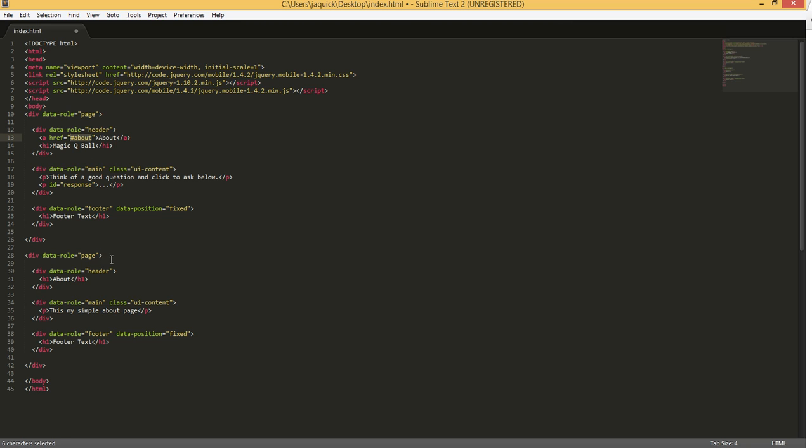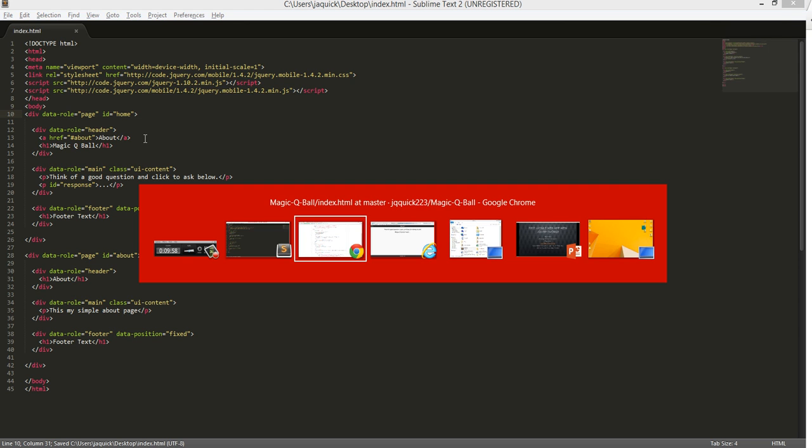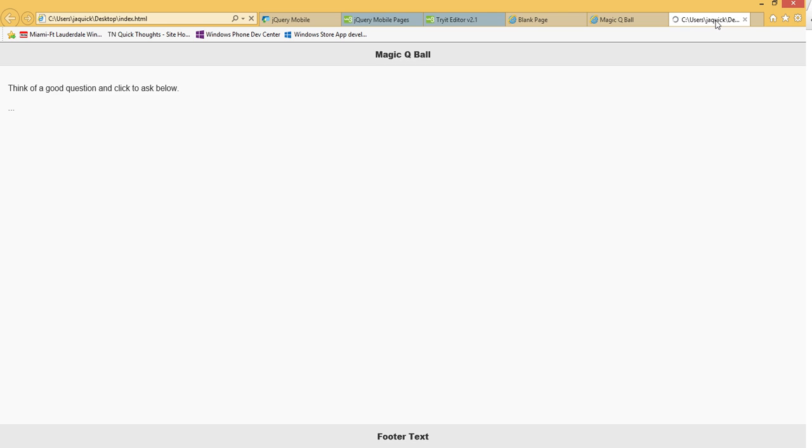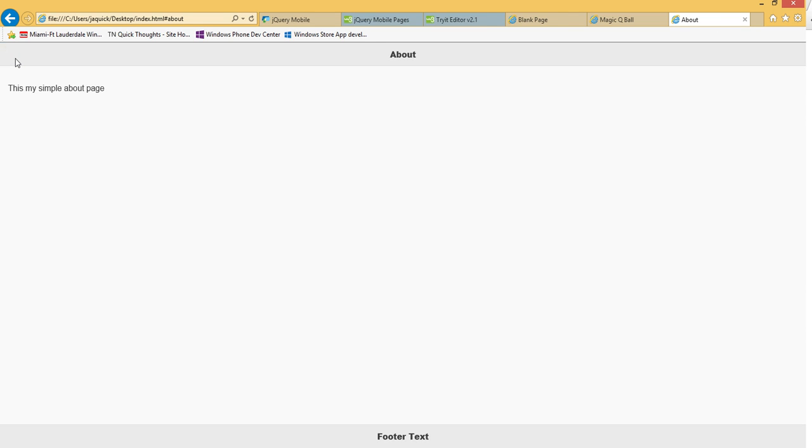So down here in our about page, I'm going to come down and give it an ID of about. And up here, I'll give our homepage an ID of home. So this way you can have these different pages within that same file and be able to reference them. So let's rerun this. So if we rerun it, I've got my about button up here. If I click on it, I go to the about page. Now how do I get back? I need that back button, right?